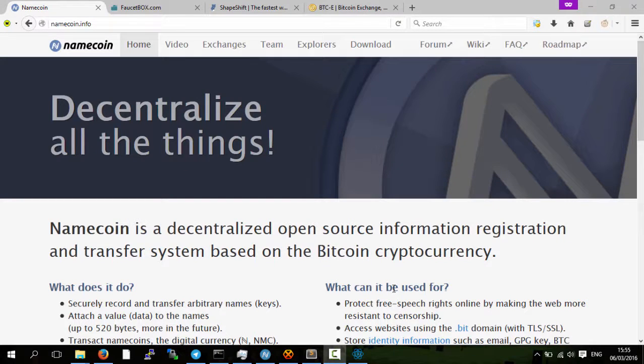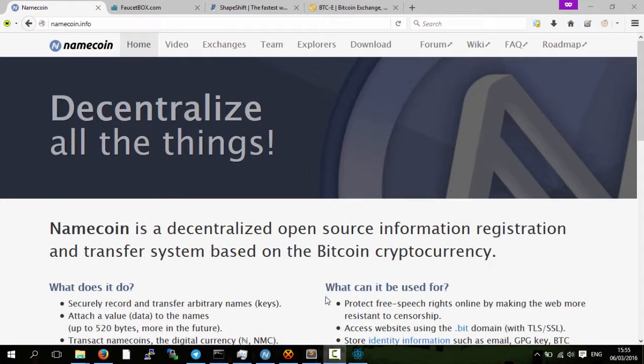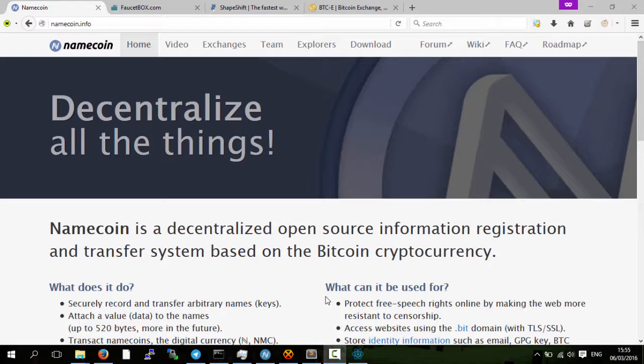Okay, this is Ace Lewis and this is a video on how to get name coins for free. In a previous video, which I'll put on screen now, I showed how you can register a dot bit address domain name within zero net for zero coin for use with your website.